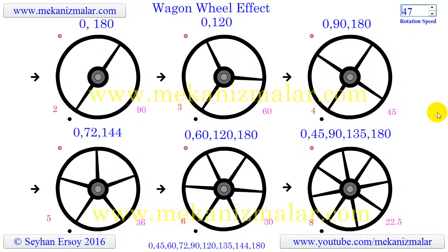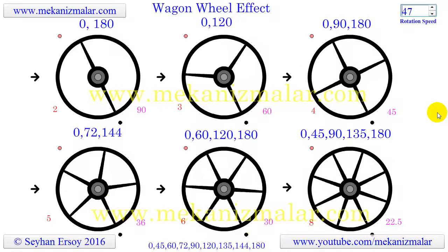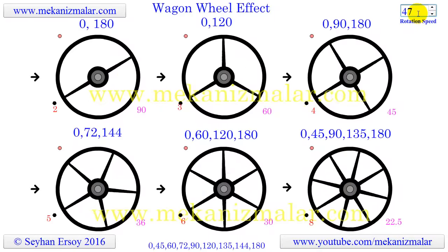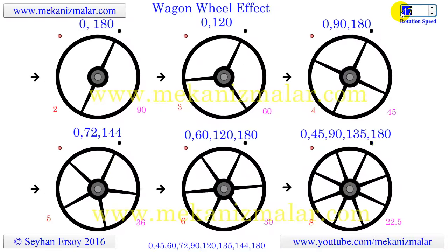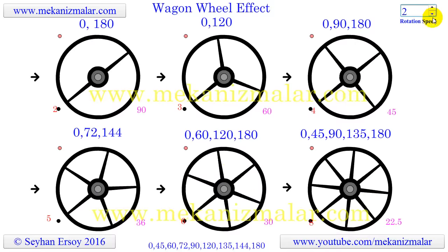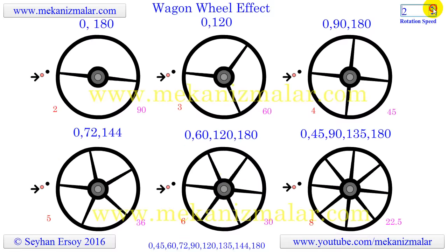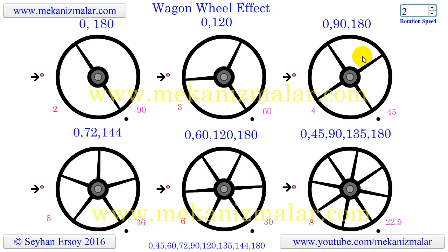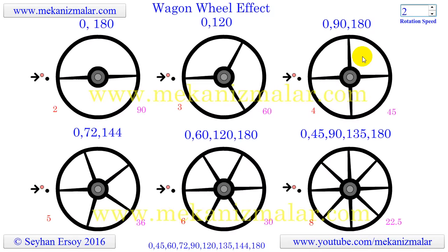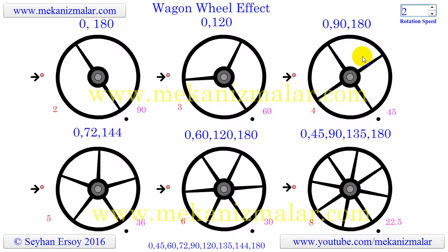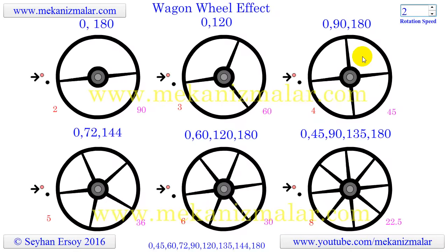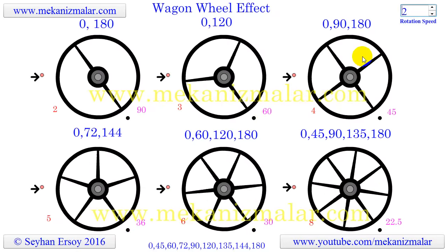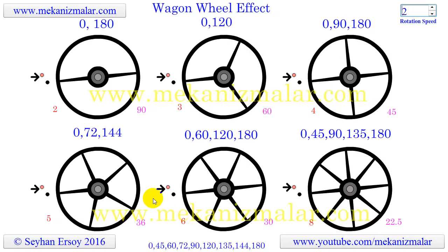This effect is caused by the number of spokes in the wheel and by the number of frames per second the movie is recorded in. Since movies are recorded in 24 frames per second, and if the wheel has 6 spokes, it will look like the wheel is standing still if it is rotating 60 degrees at 1/24th of a second.